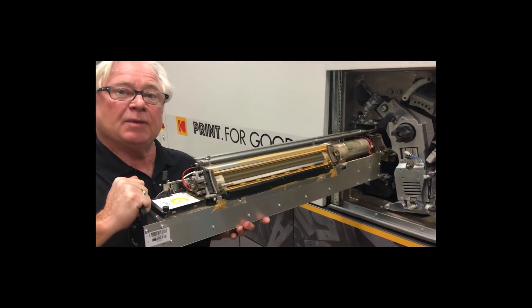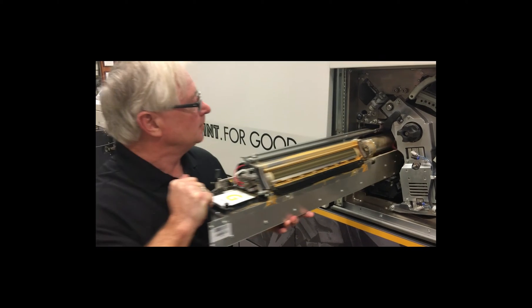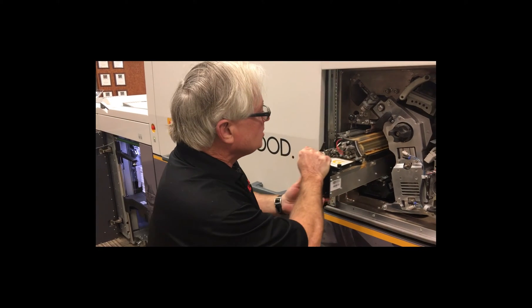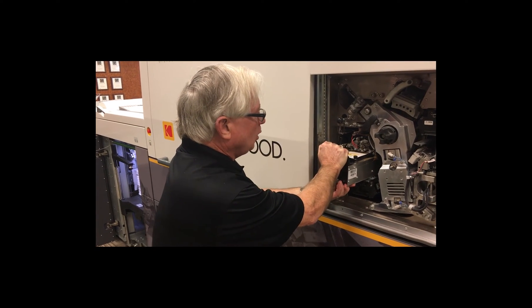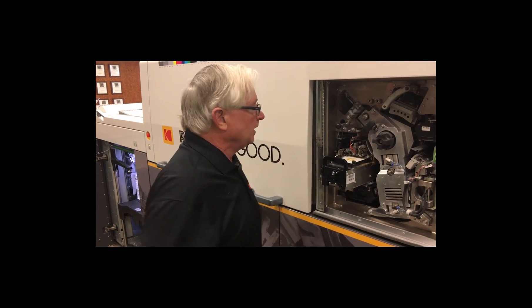This should only take about five minutes. So I'm going to leave the developer station just a little bit out and then we're going to go around the back of the machine and plug in the gold replenisher unit.